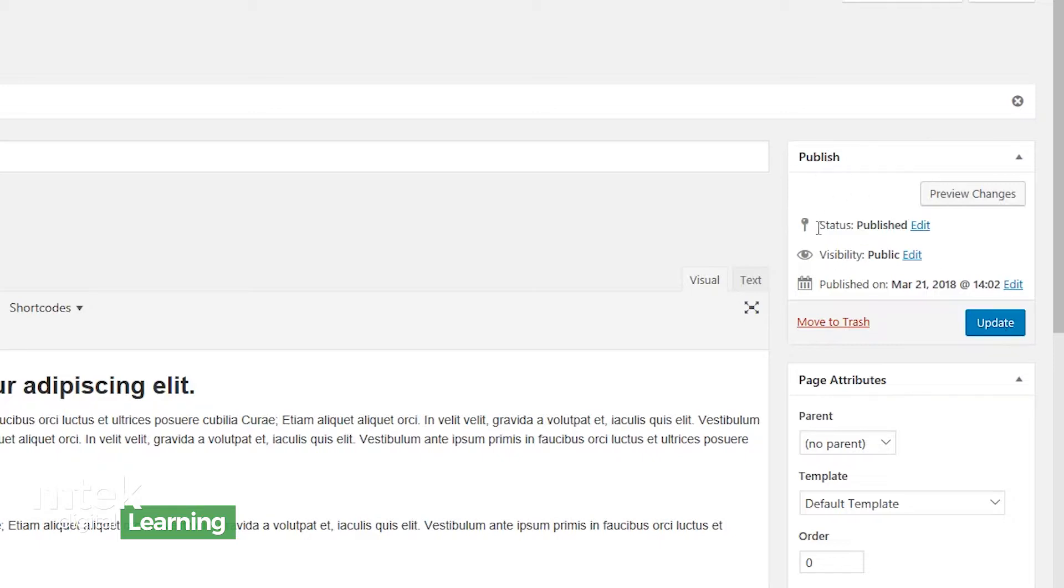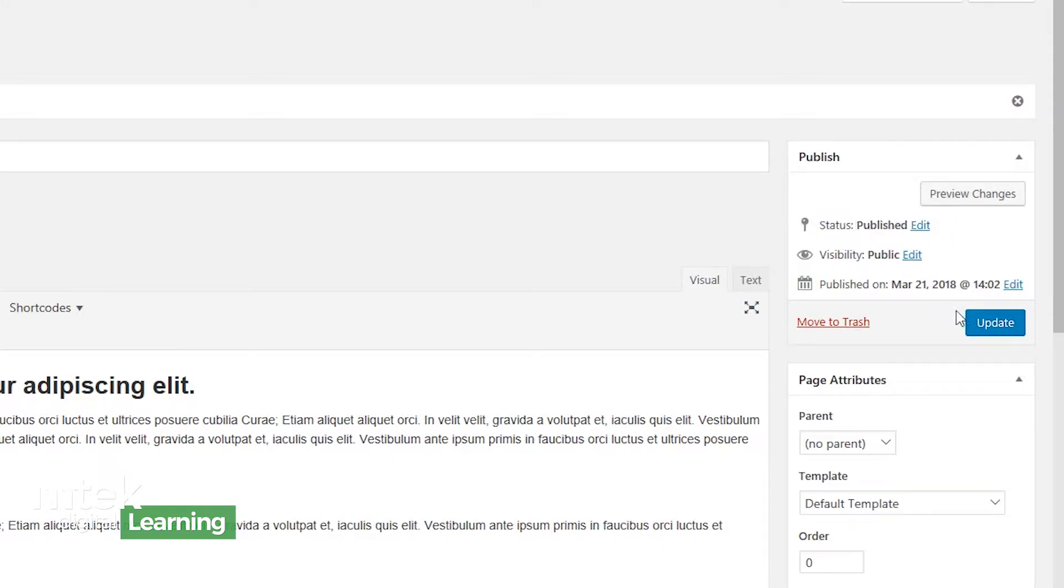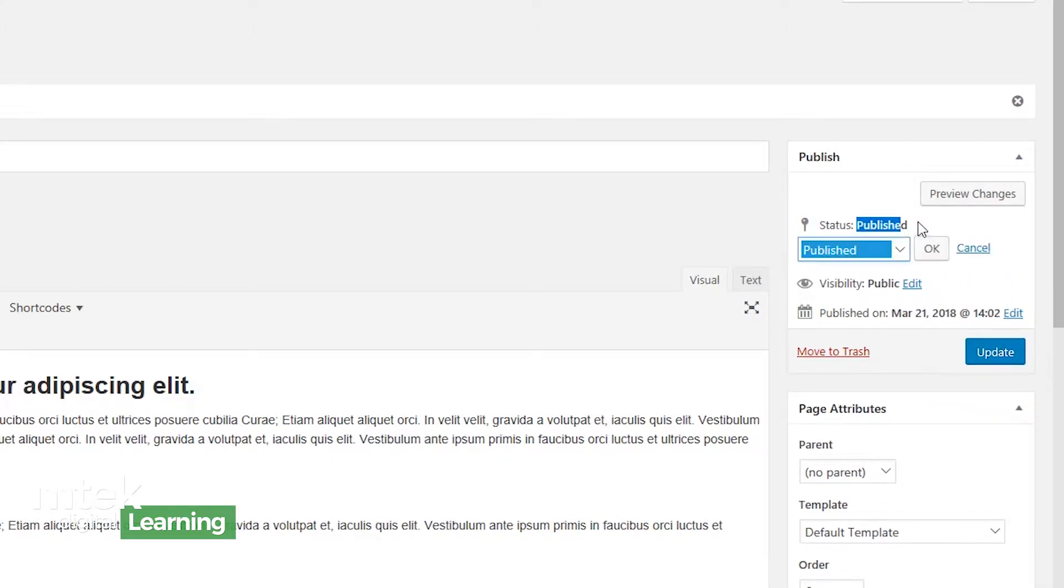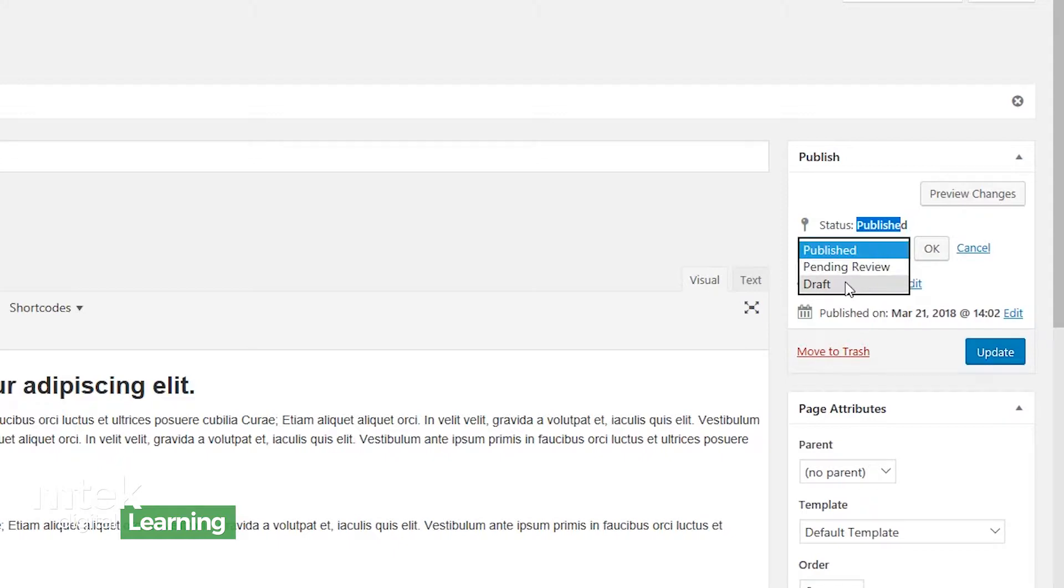Some other things to note here, right here, it tells you the status of this page. Currently, because I just hit the publish button, it says it's published. If I wanted to change that, I could have the option of bringing it back to a draft setting. So I want to remove it from the live site. I can hit draft and go back into that mode where I can continue working on this page pending review. That could go into a state where I'm expecting somebody else to come in, look at this and then approve it. And then it gets published.